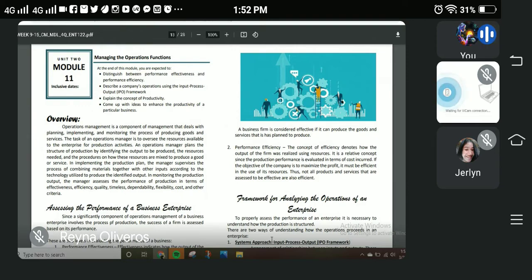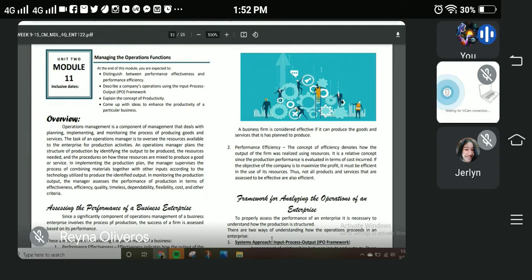One of the tasks of an operations manager is to monitor the operation plan and structure of a business — the resources that are needed and the procedures on how these resources are mixed in order to produce goods or services. In implementing the production plan, the manager supervises the process of combining materials together with other inputs according to the technology utilized in order to produce the identified output.